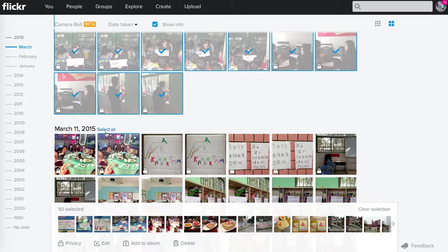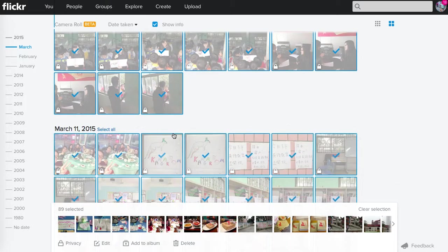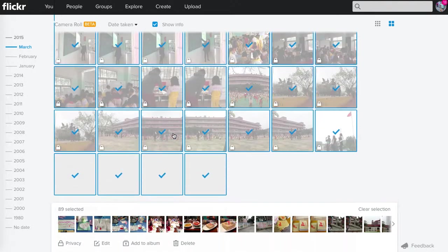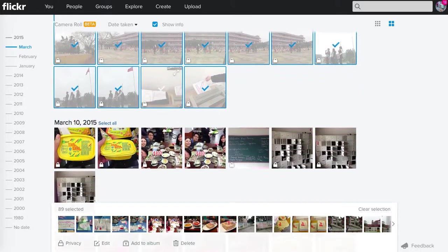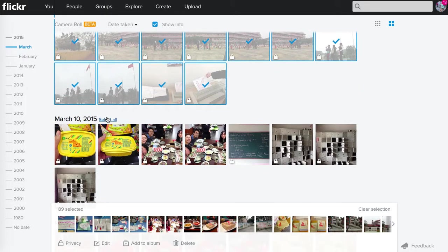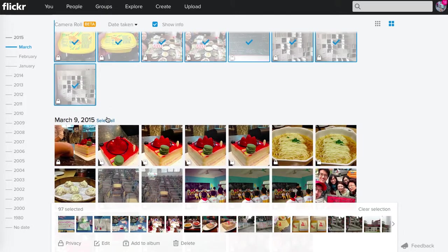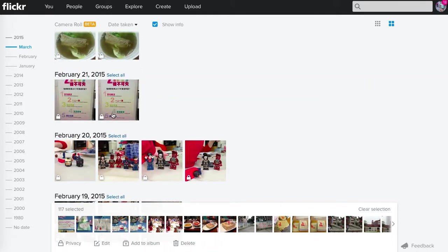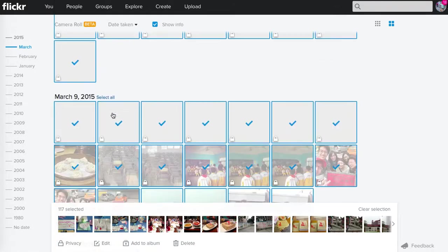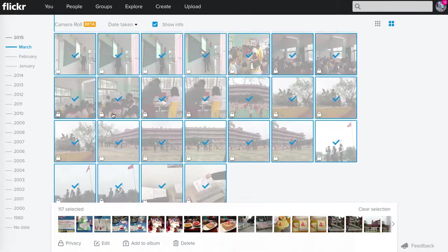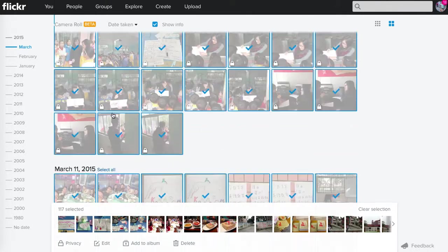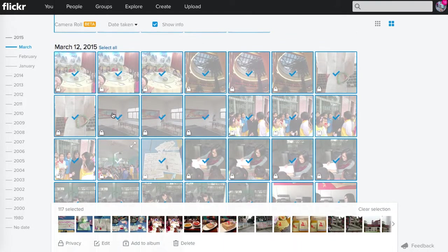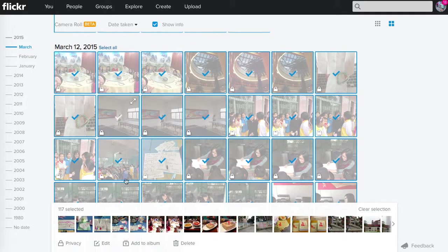I can easily select things as well. Let me select these from my trip to China this past week. Now what can I do with this? I can add it to an album.